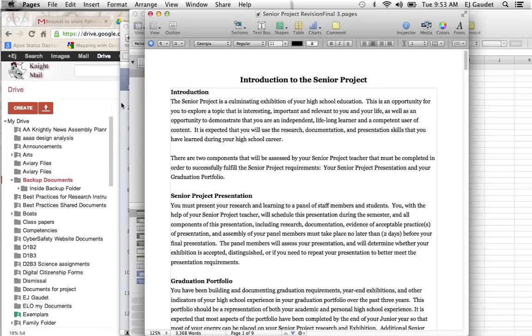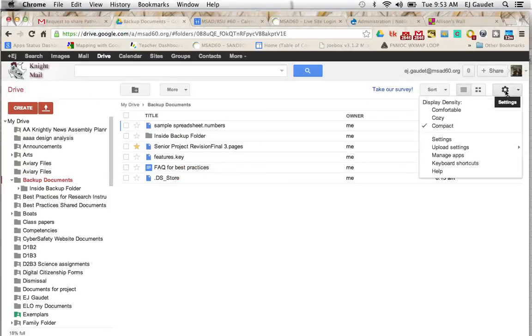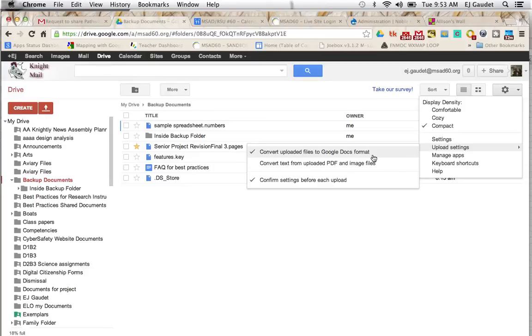Backup in Drive, make sure before the upload that you click on the Settings gear. Hover over Upload Settings and make sure Convert Upload Files to Google Docs Format is checked. That way these three different file formats will be converted to the proper form when they are uploaded and will become editable.